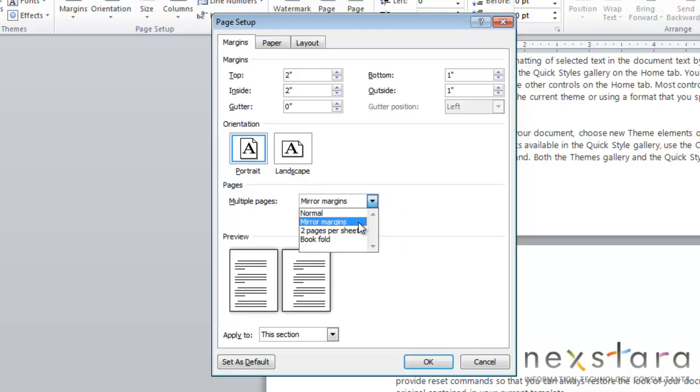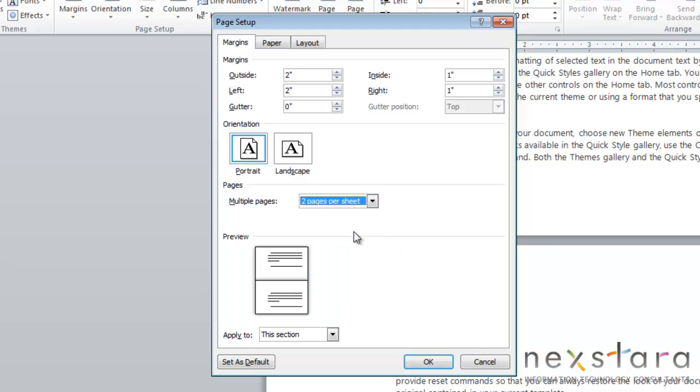You can also choose two pages per sheet, and this is when you're printing two pages on one sheet of paper on either side, so this will adjust your margins appropriately.